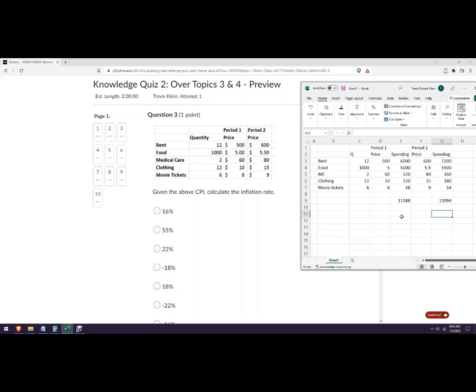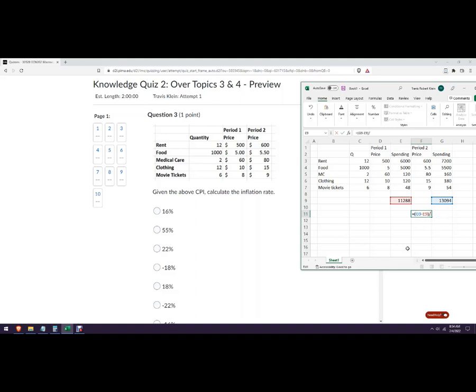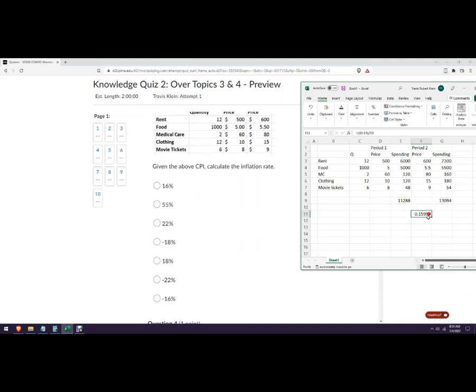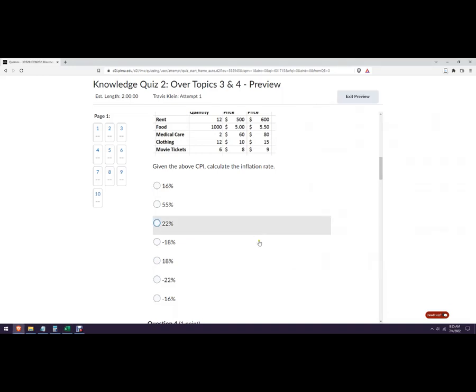Okay, so calculate the inflation rate. Okay, so it would be this guy minus this one. The formula is new minus old over old. And we're going to divide by the old and we're going to multiply that by 100. We'll round it at 16%. Okay, so that's a 16% difference from here to here.